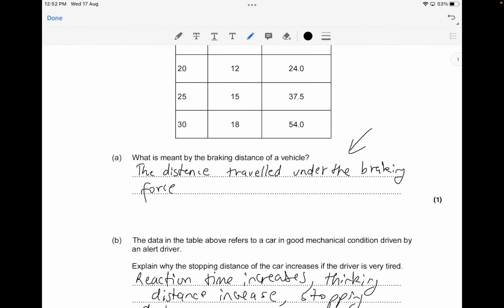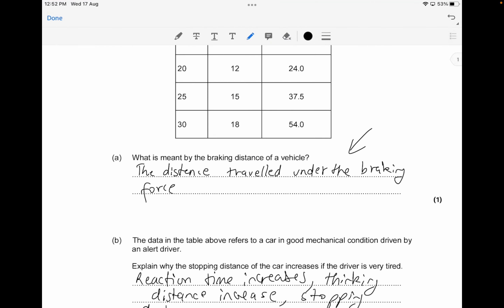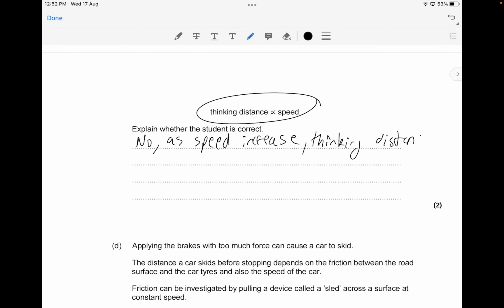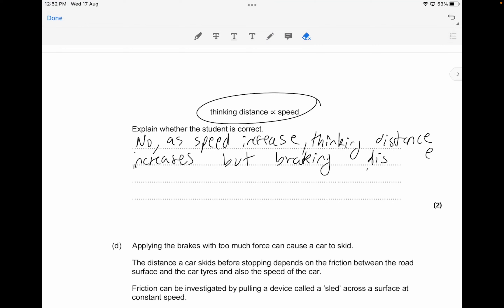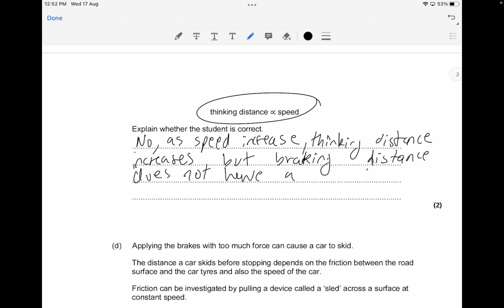So the student is not correct. As speed increases, thinking distance increases by a consistent factor — that's true and you can verify from the table. However, the braking distance does not increase by a consistent factor each time, so it does not follow a proportional relationship.